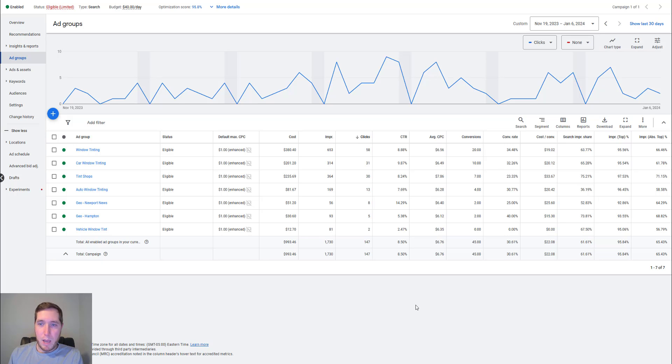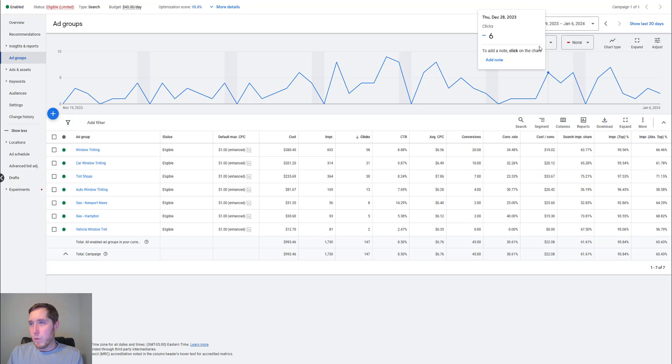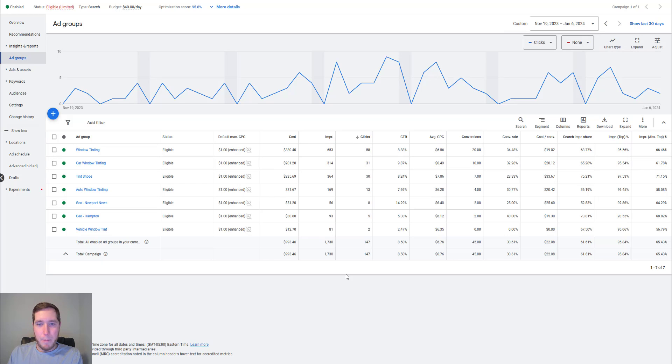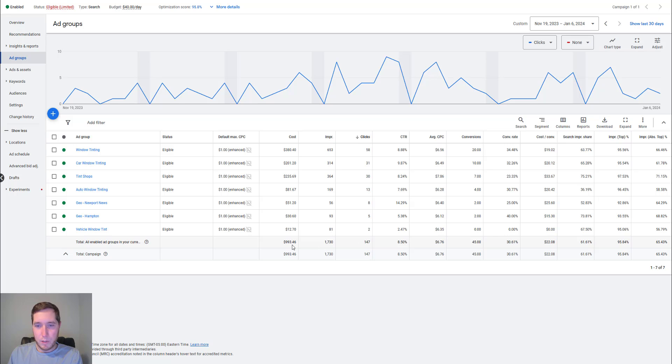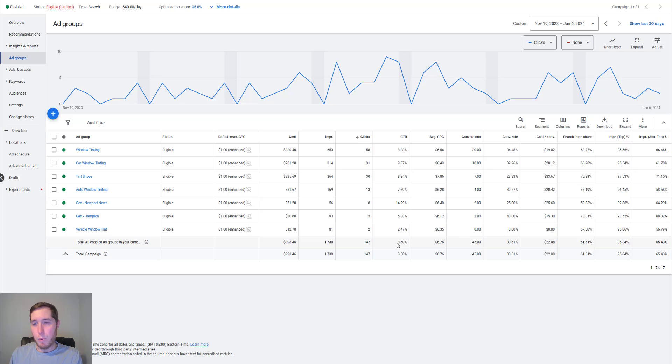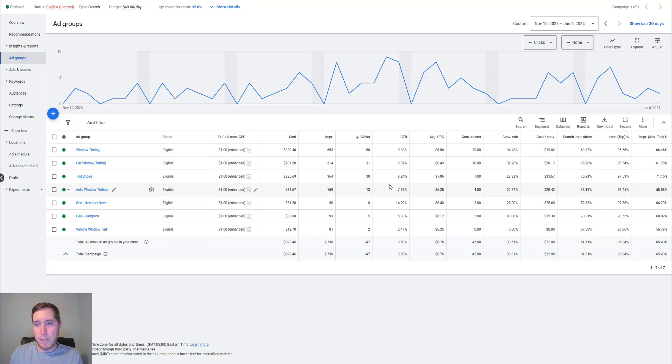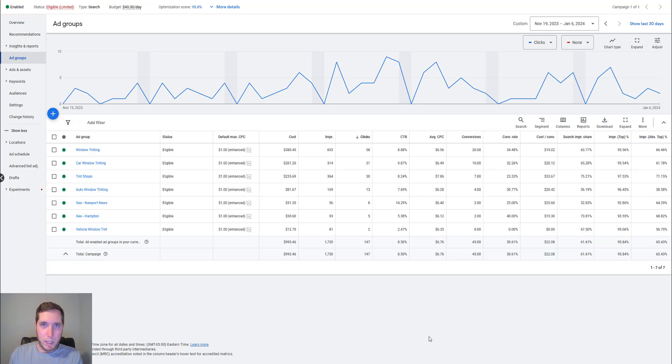So this particular campaign, it's a little bit of a newer campaign, but between about November 19th to today, January 6th, we have gotten 147 clicks. So about $993 spent, 147 clicks, click through rate of 8.5%, which is pretty solid, but some of these click through rates do need to be improved. That's all part of the optimization process. The more data you get going through the campaign, the more you can work on those click through rates, the more you can work on the conversion rates, all that kind of stuff.